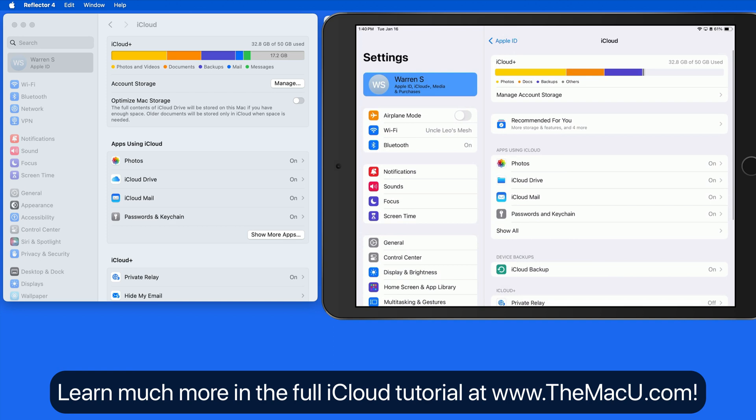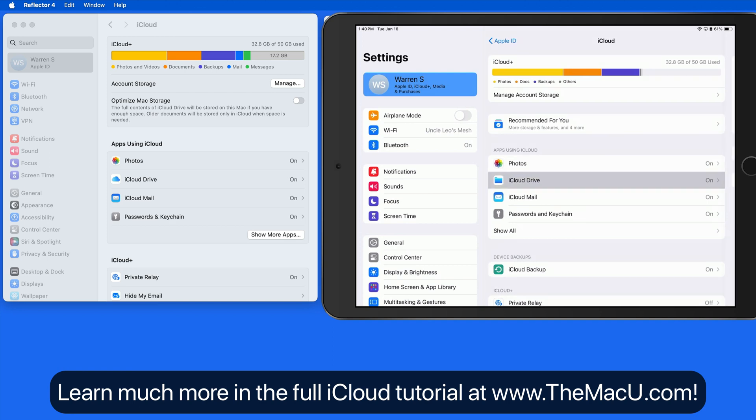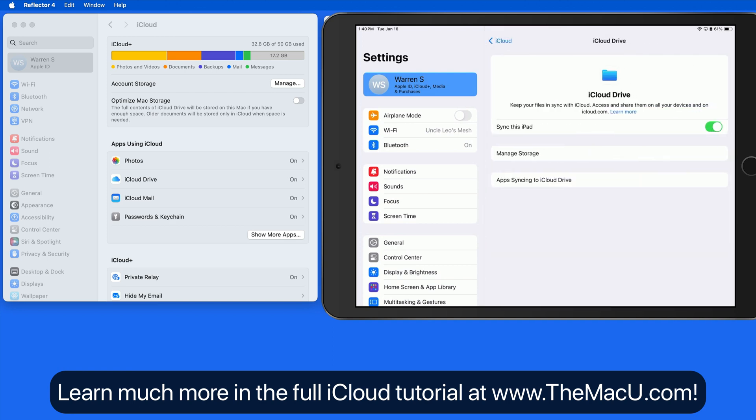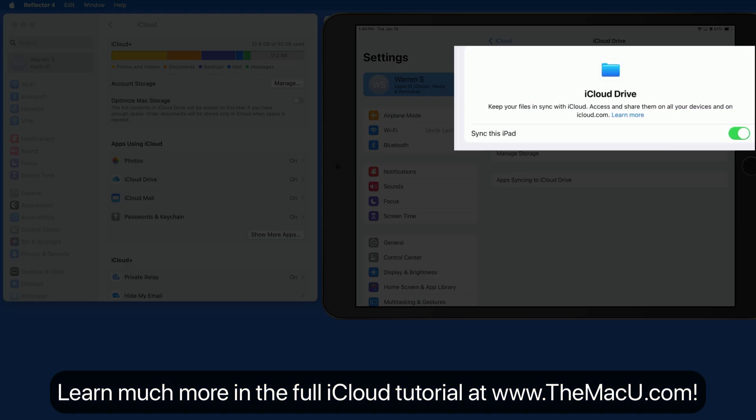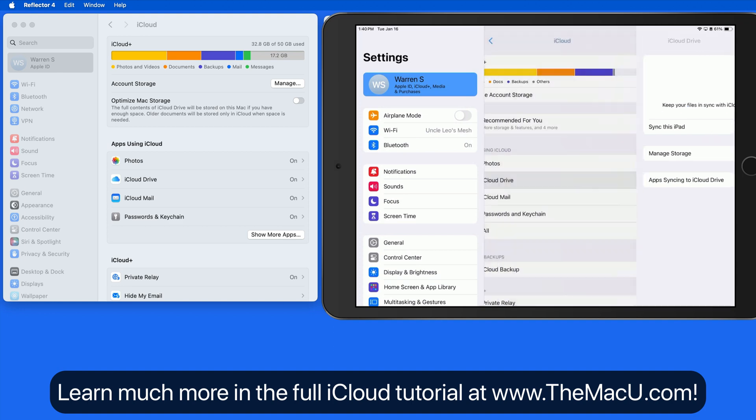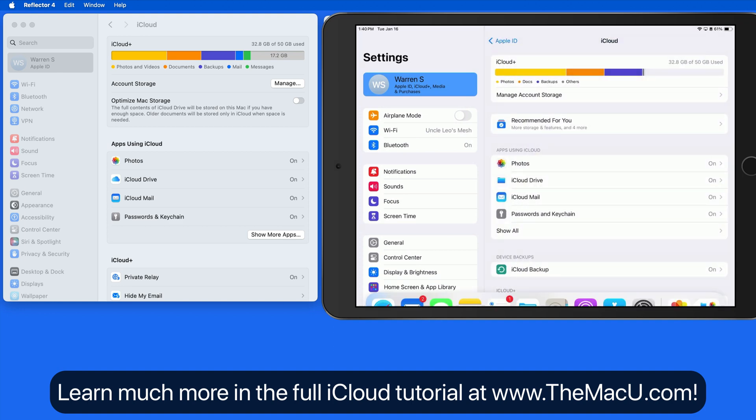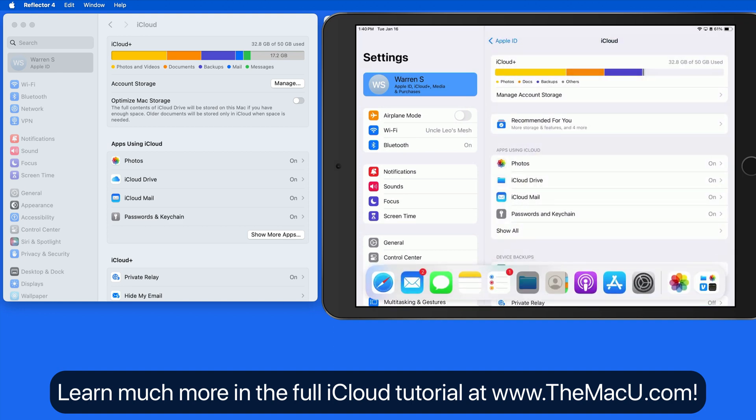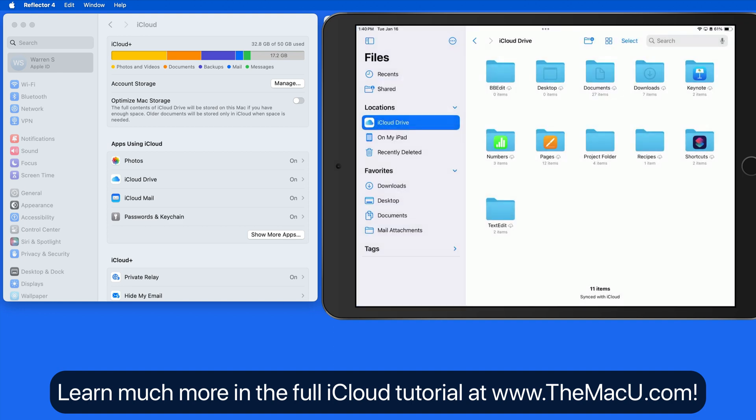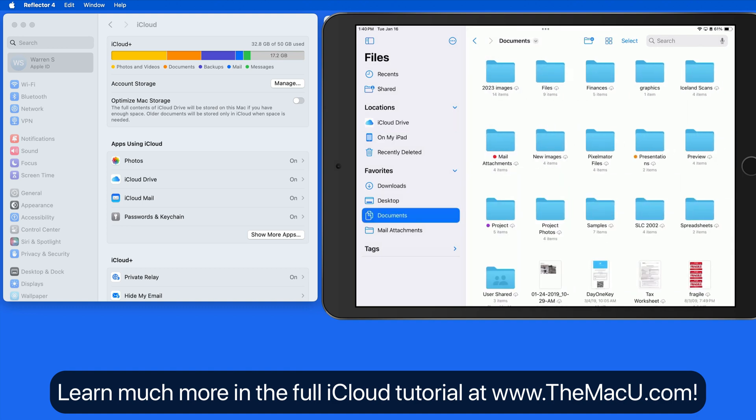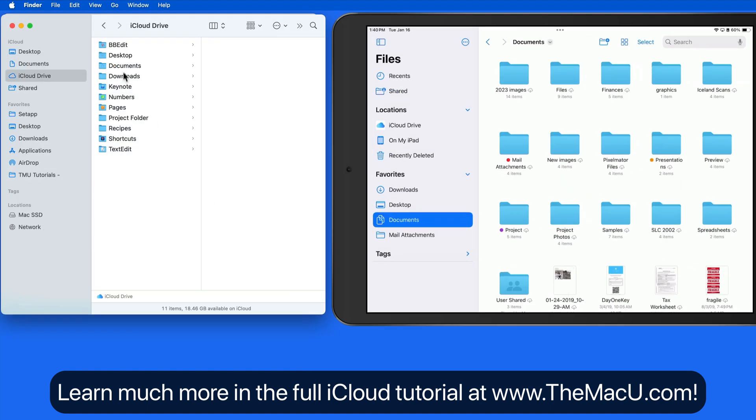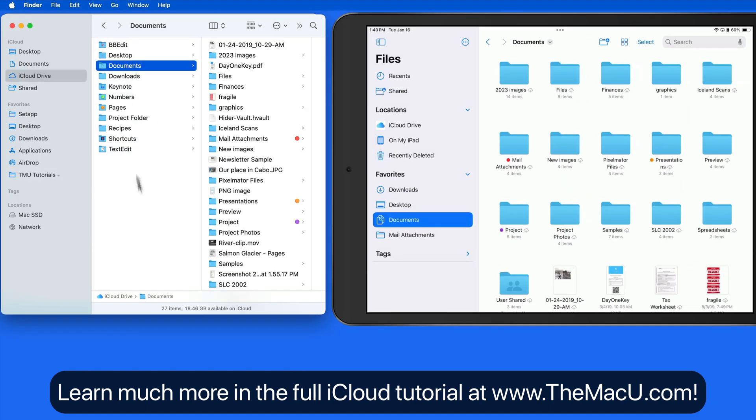Over on my iPad, iCloud Drive is also activated. Jump into the Files app. We can see here in iCloud Drive that the Documents folder will match up to what I have on the Mac.